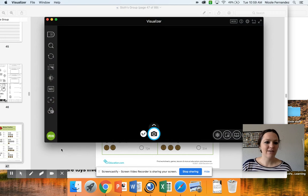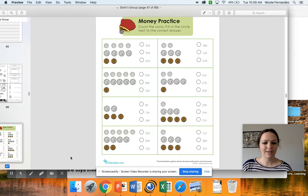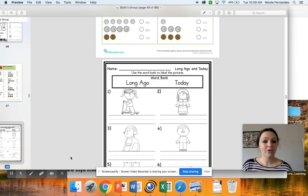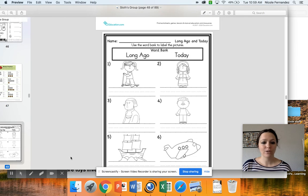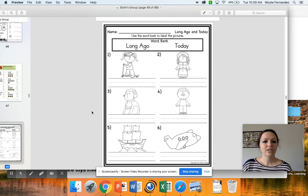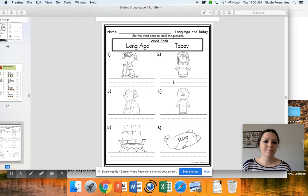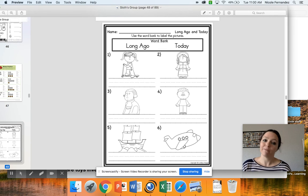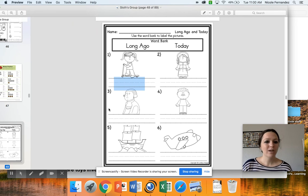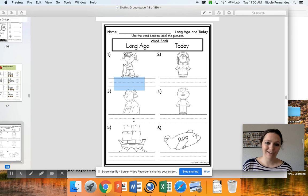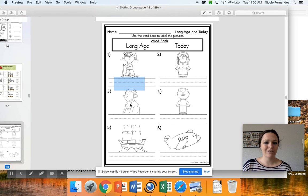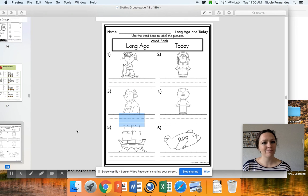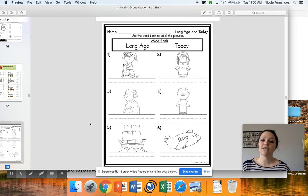Also today you have one more assignment in your packet: a Long Ago and Today picture sort. You're going to look at the little pictures, and if they're from long ago, you're going to write 'long ago' below. If they're from today, you're going to write 'today.' This picture of the little girl on the scooter would be from today, so on the lines below you would write 'today.' This picture of this man - he's very fancy, he's got these ruffly collars, this cool hair - he would be from long ago, so I would write 'long ago' on the bottom. There are two pages of this, equaling 12 total, and I know you guys can figure these out.